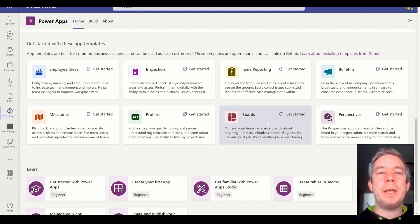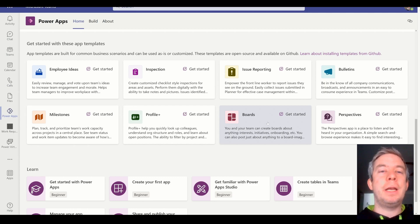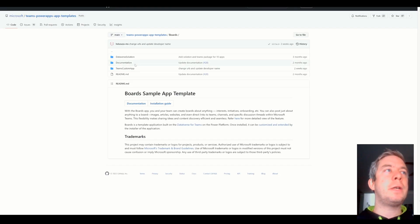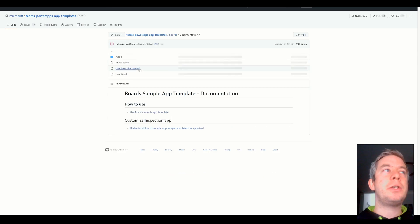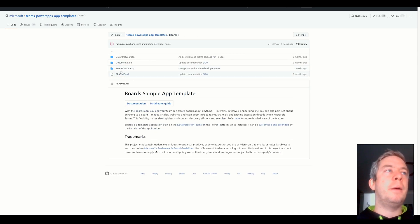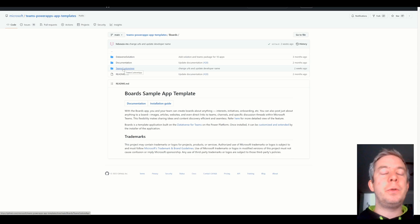I really like the way this one looks, and I think it's great for communication in a team. So if you can click on Boards, you can get into it, you can download it, and you can also get the documentation on how to install and how to upload it to your environment.